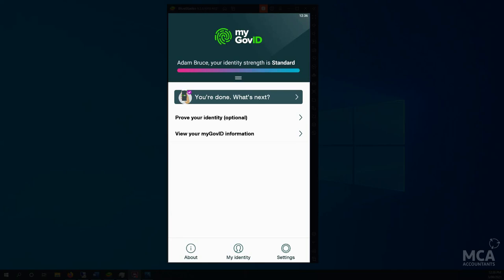So now myGov ID is set up. The government recognizes that my phone is mine and I am who I say I am. So when I go to log into any ATO services or any government services and I use my myGov ID to do so, they're confident that it is me logging in and not someone who's managed to get access to my username and password. So I'll quickly demonstrate how that works.